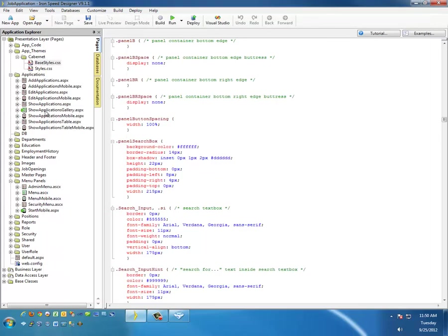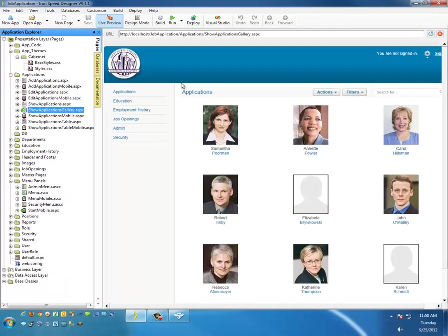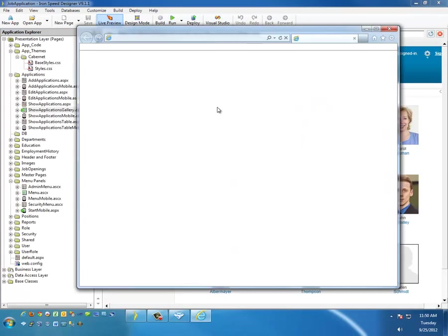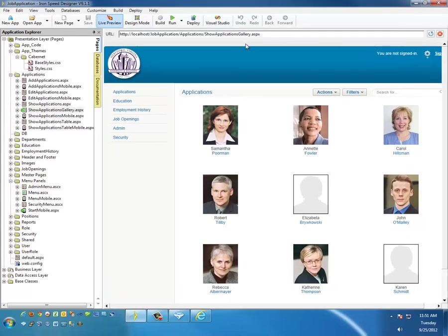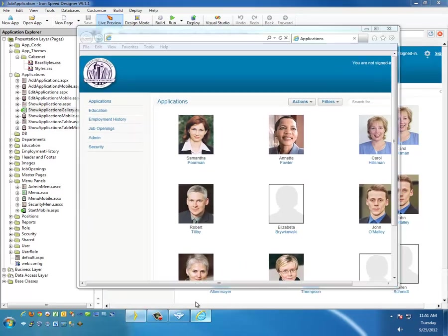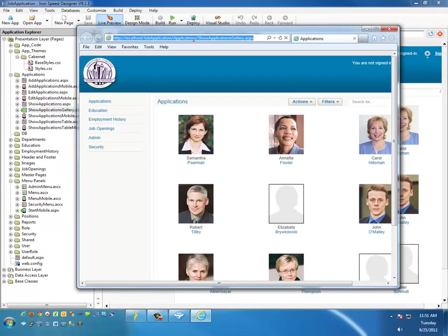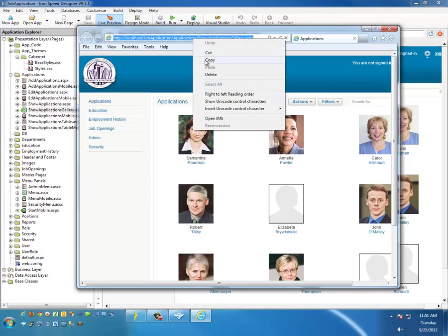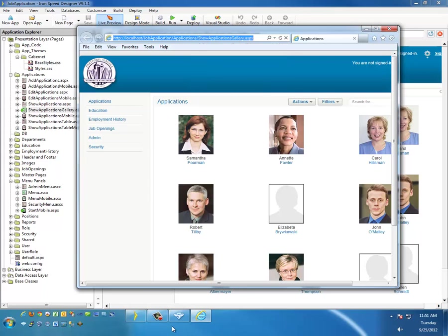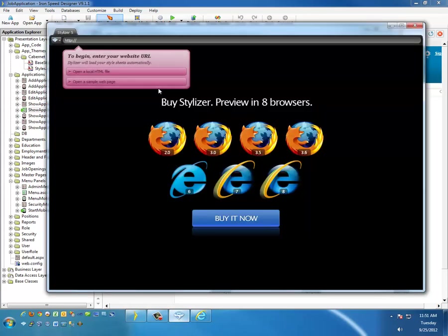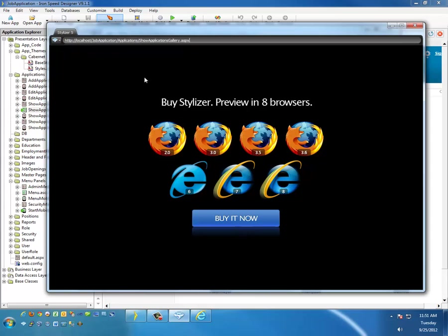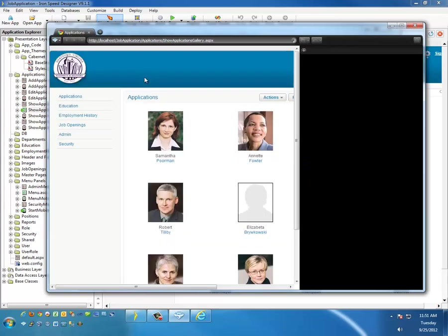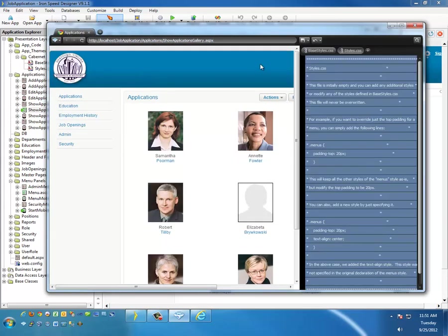If we take our application and we run it, and we copy the URL from the application, we can simply copy this URL, put it in Stylizer. We can use Stylizer to tell us which styles are being applied.